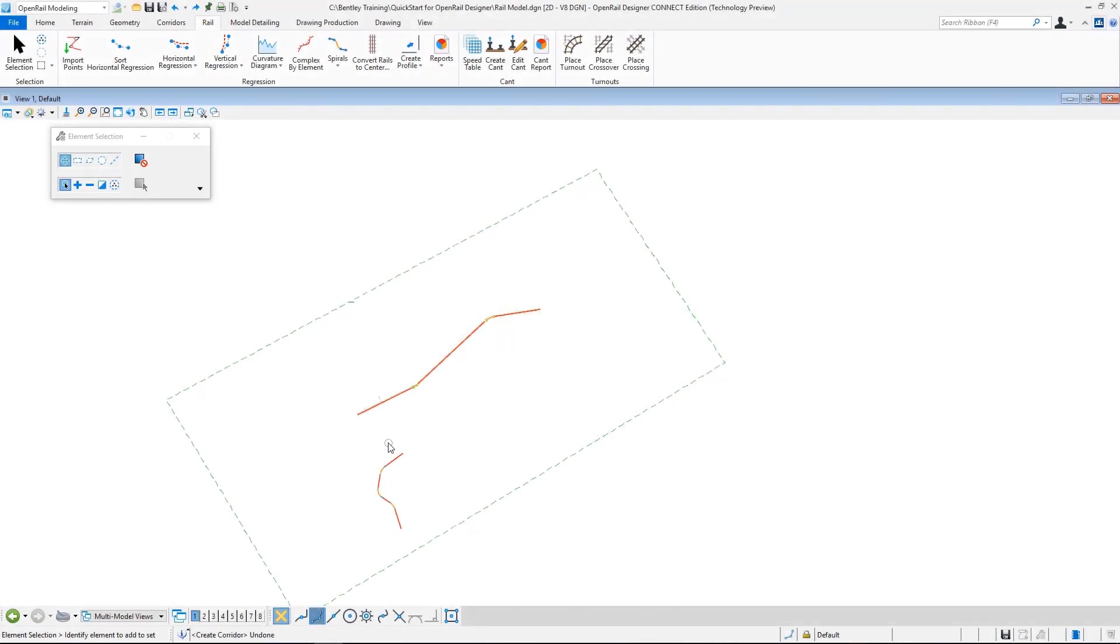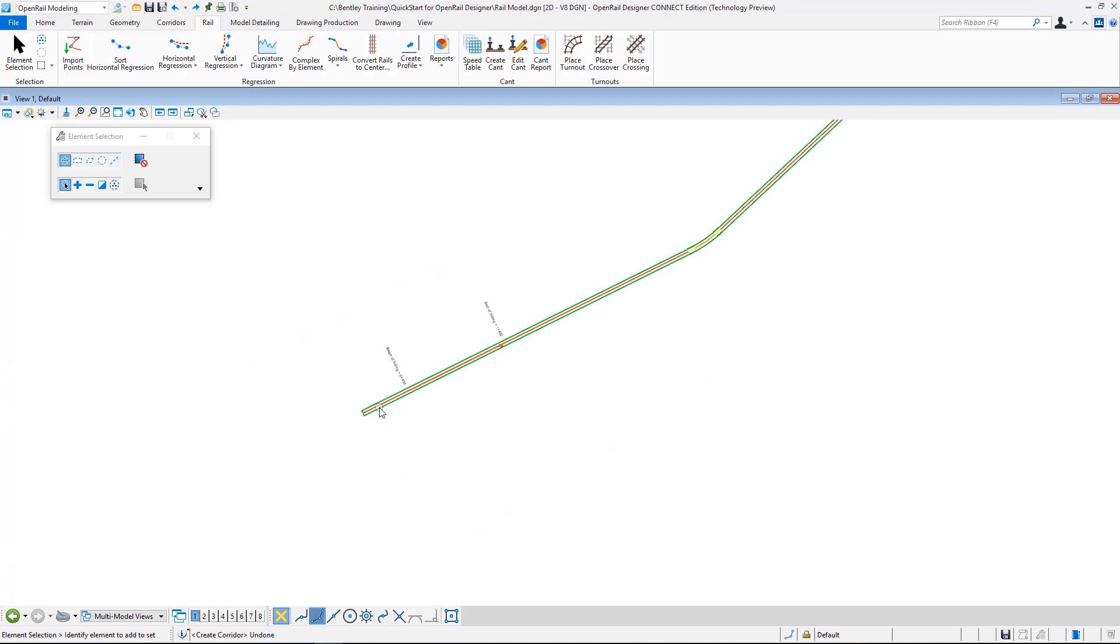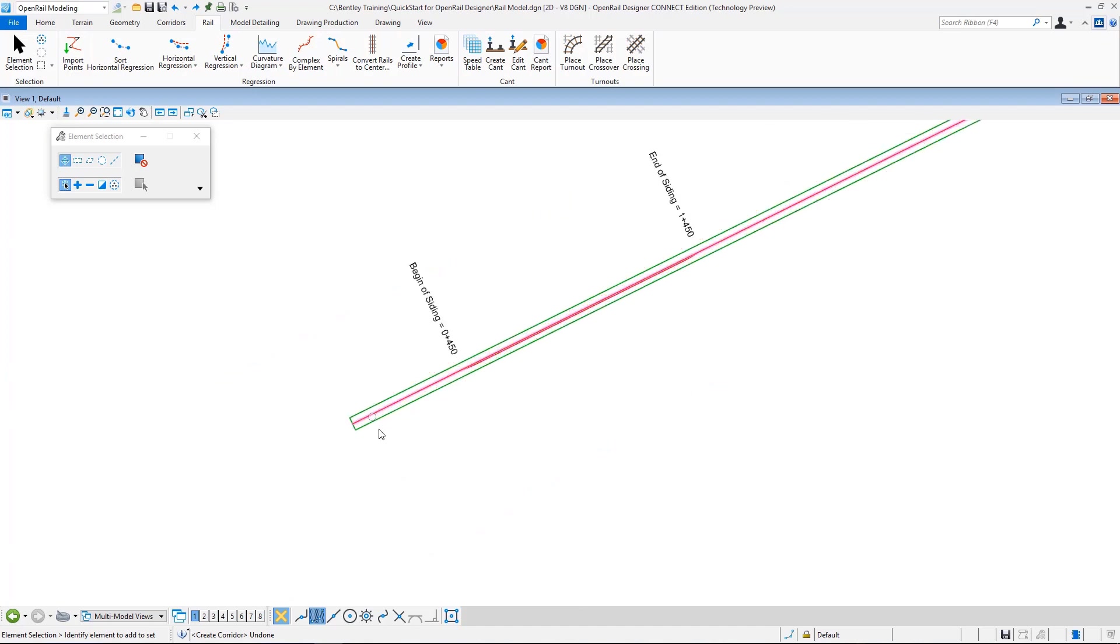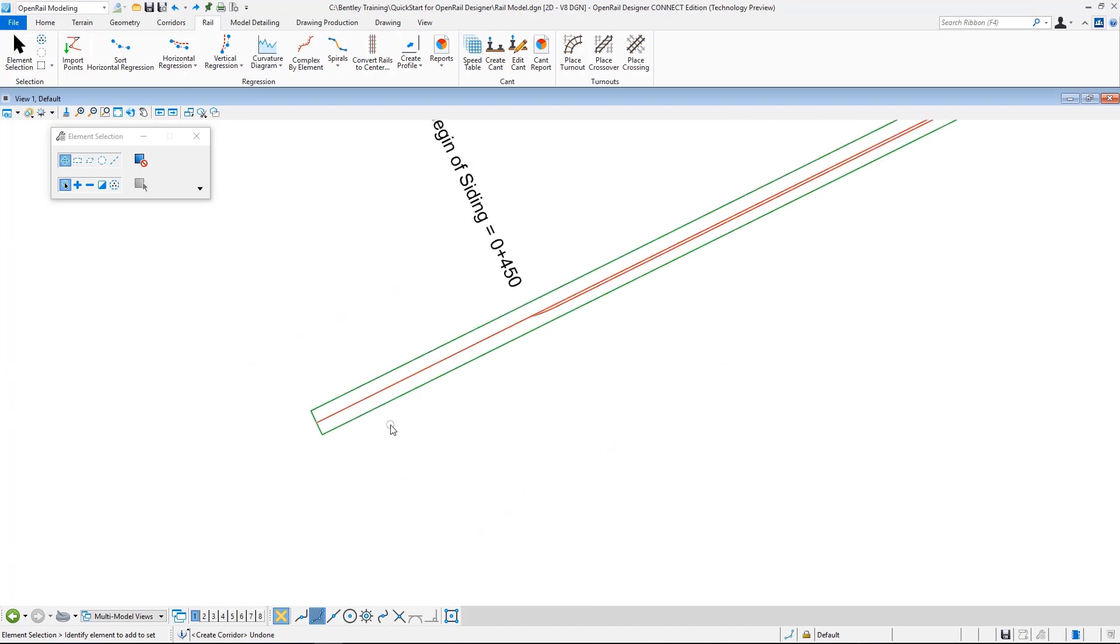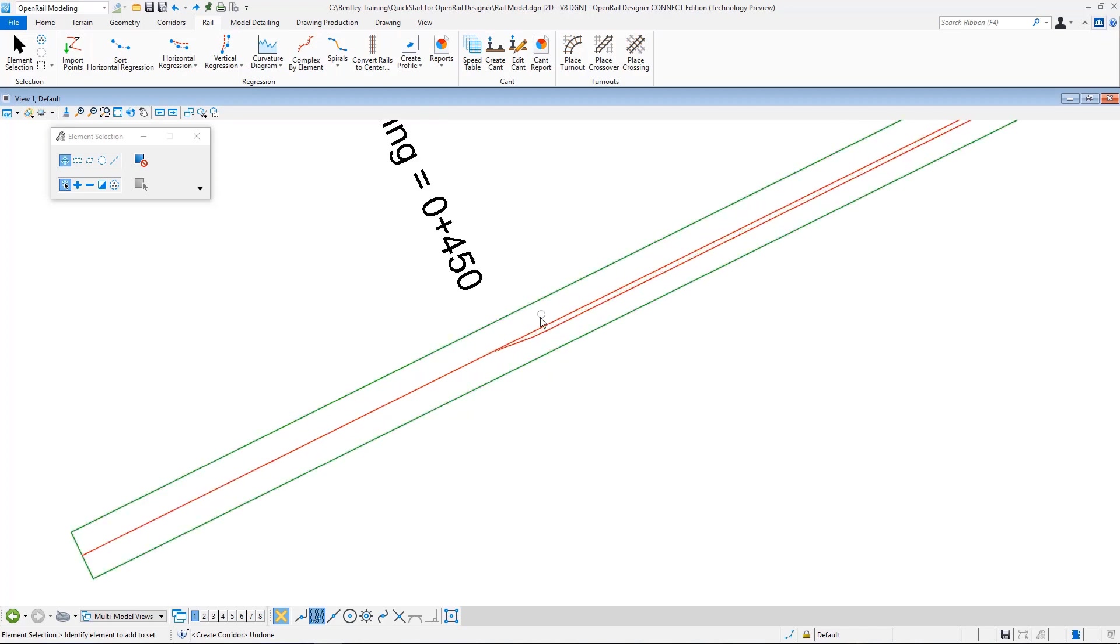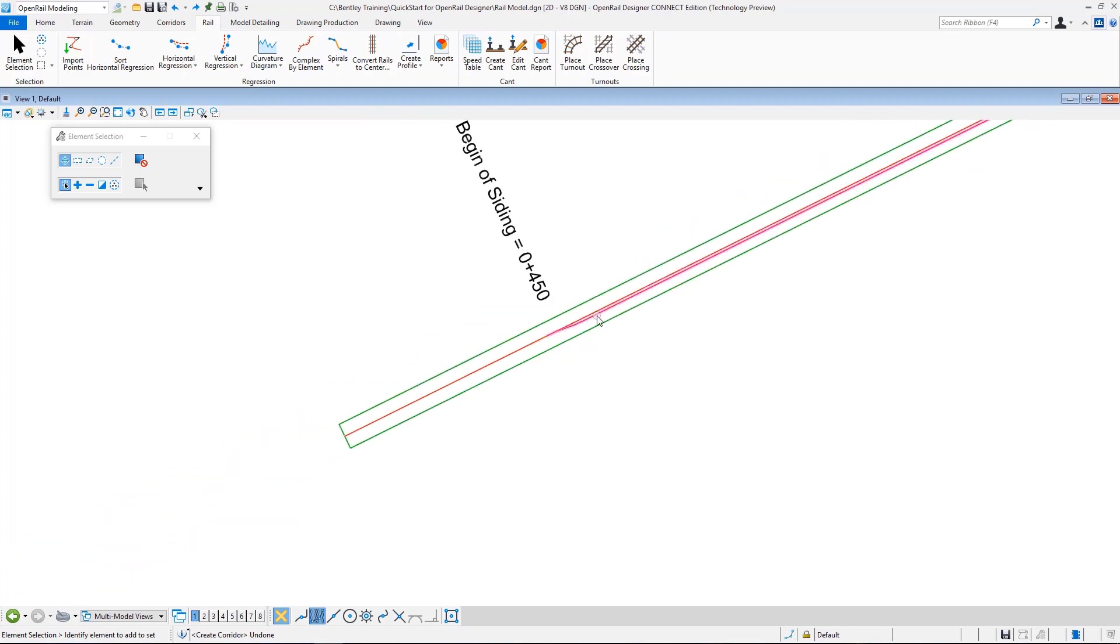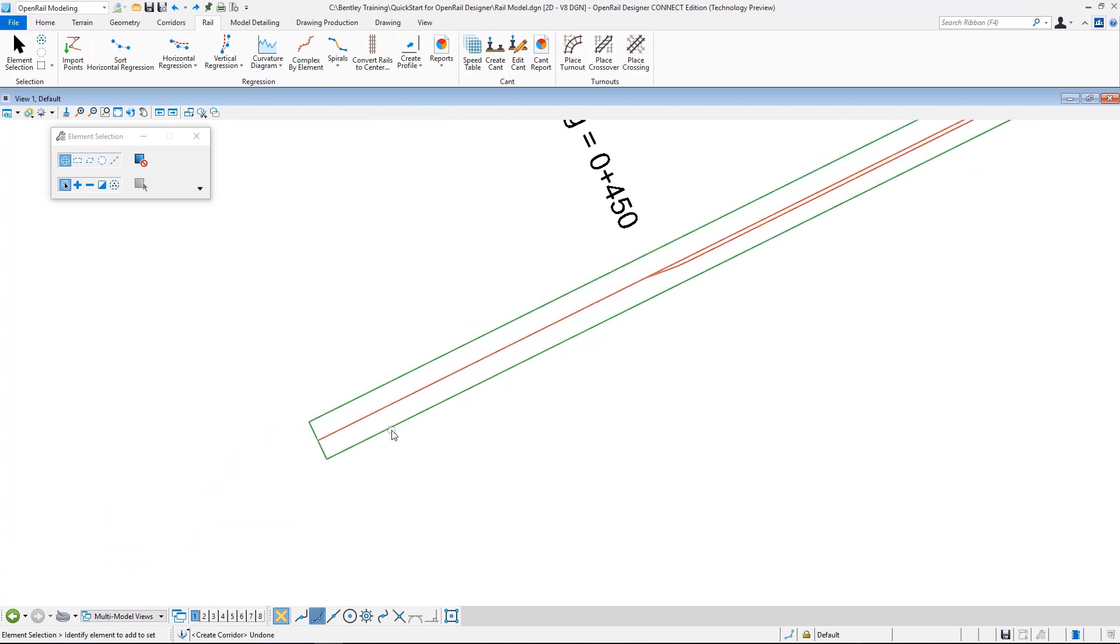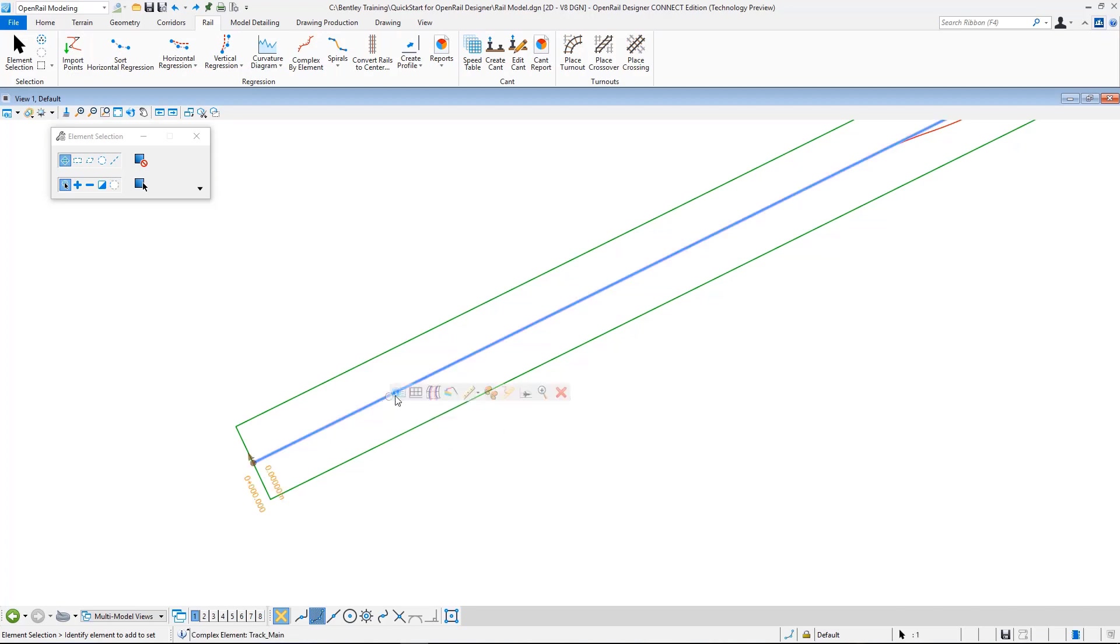In this exercise we will create our model. We have our horizontal and vertical geometry and also created our cant and our siding geometry. To create my model, first I need to create my corridor. I go and select my track main and from the heads up display I select create corridor.